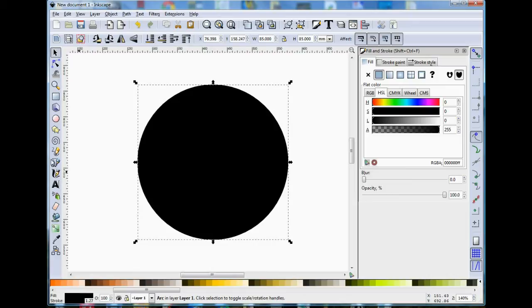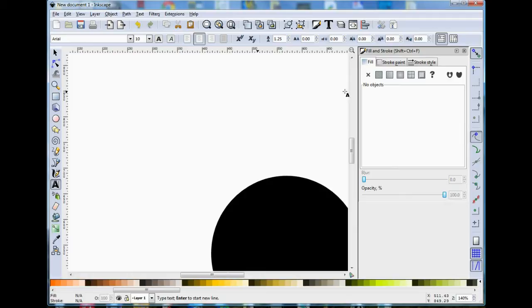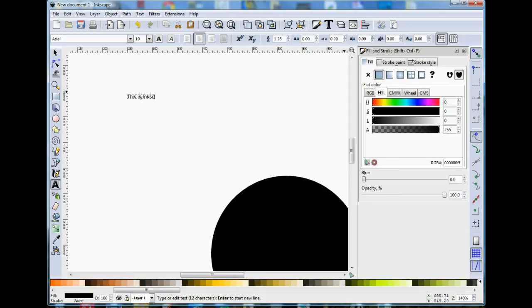Now onto the Text tool. Click on the Text icon, click where you want the text, and now you can just start typing. And if you want to edit the text, you need to go to Text, Text and Font.